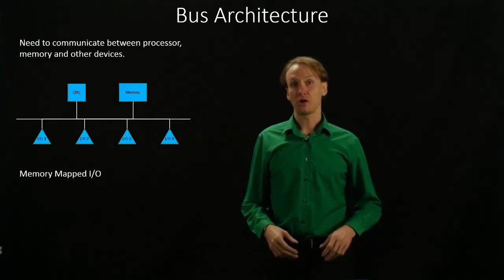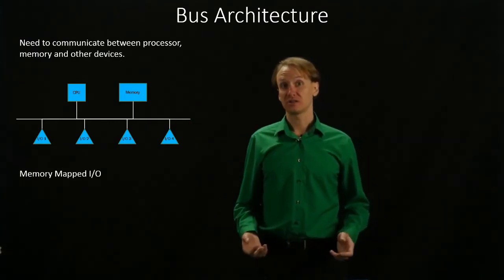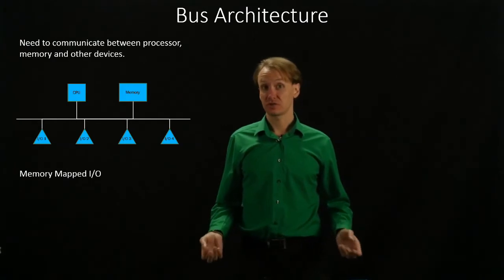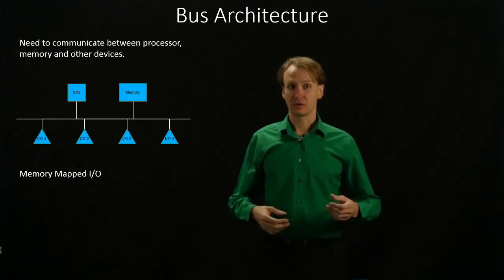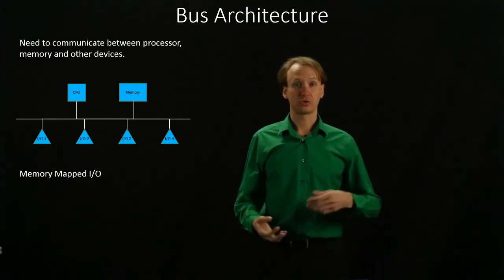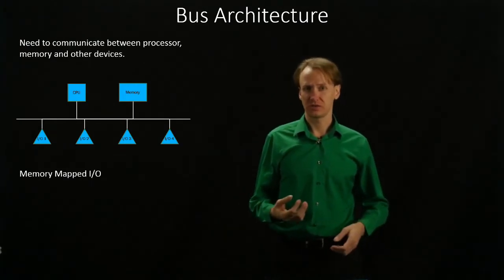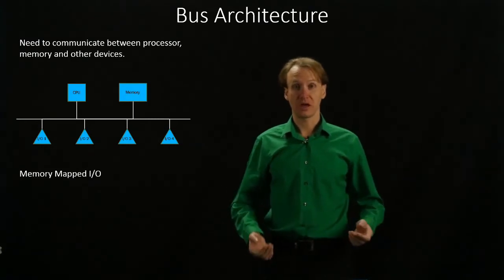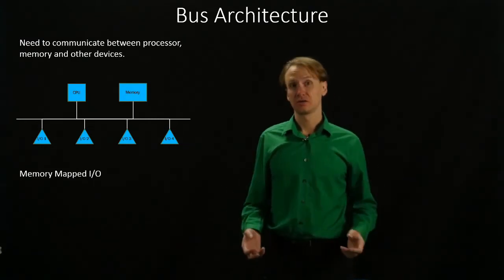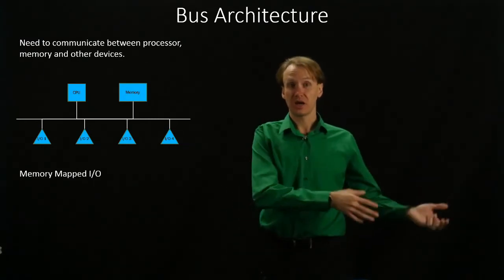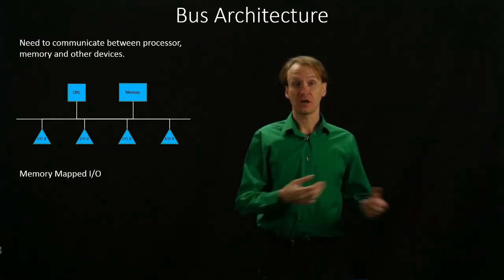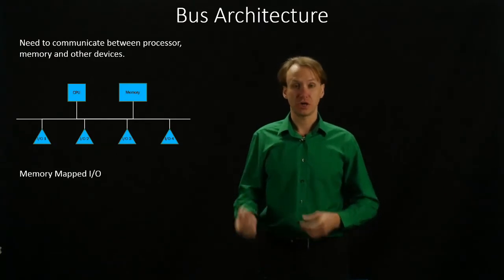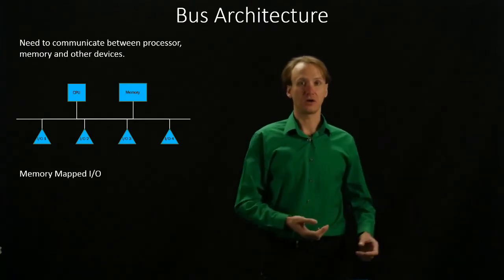All of our I/O devices will have a series of addresses that they respond to. We'll be able to interact with them just by using things like a load word or a store word command to either read data out of an I/O device or to change some things in our I/O device.